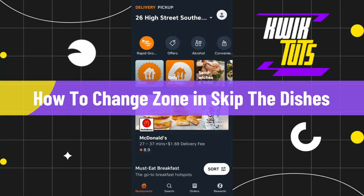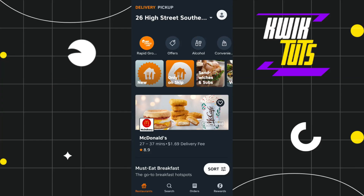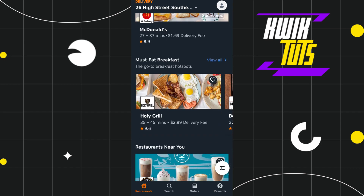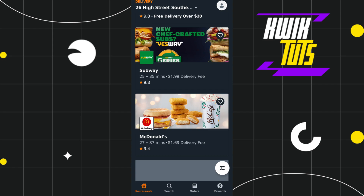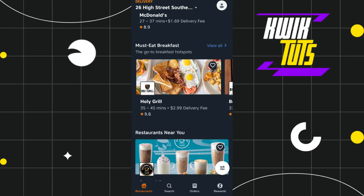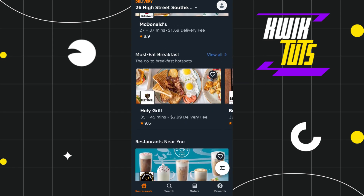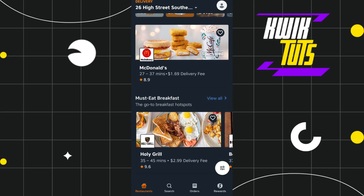How to change zone in Skip the Dishes. Hi everyone, welcome to this quick tutorial where I'm going to show you how you can do this easily. Make sure to watch this video carefully so that you don't miss any of the steps in this process.